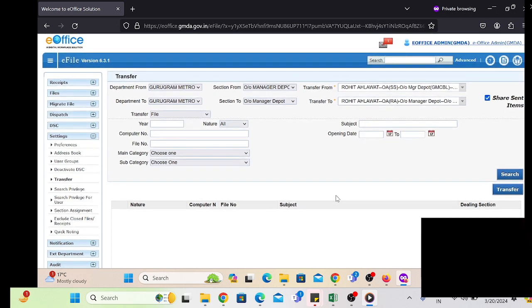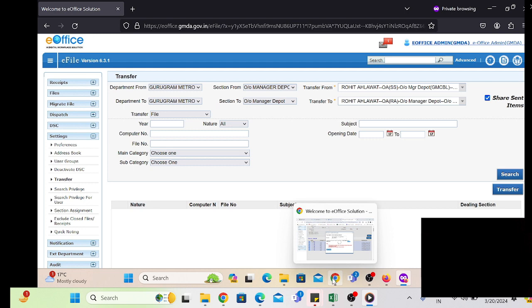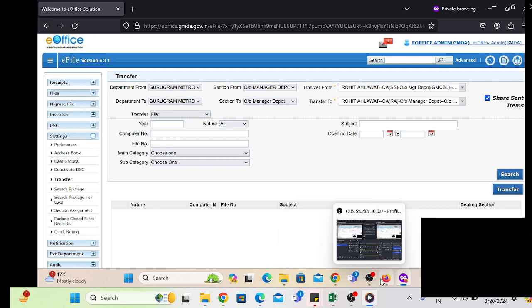This is the simple process of how to transfer. There is no need to deactivate or activate the user's digital signature. This is a time-saving process.